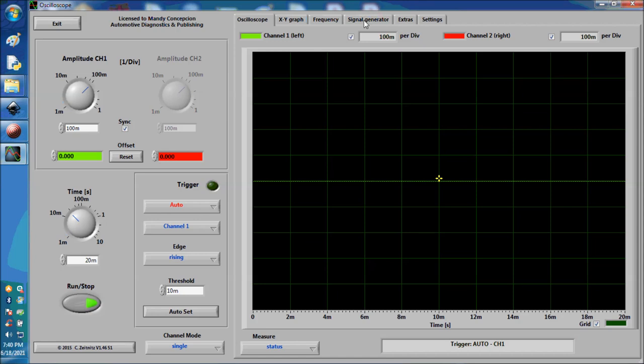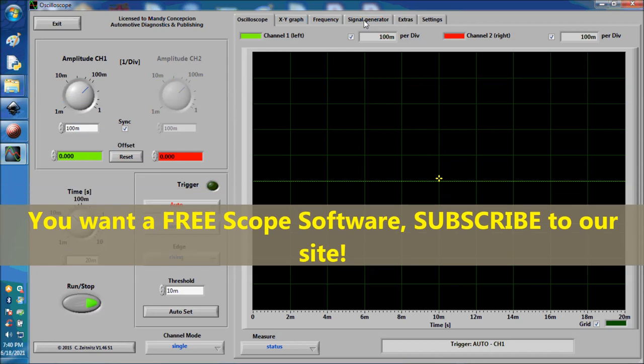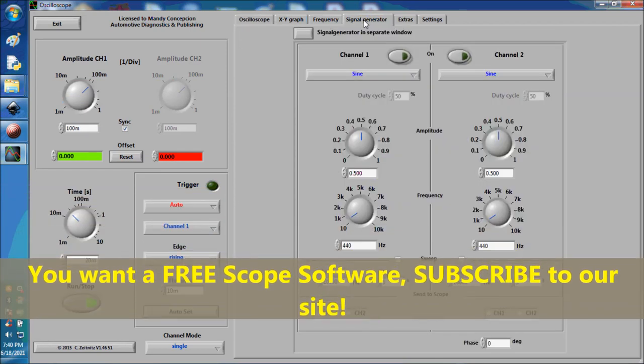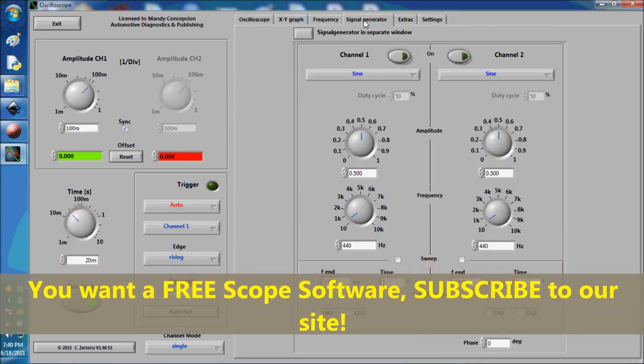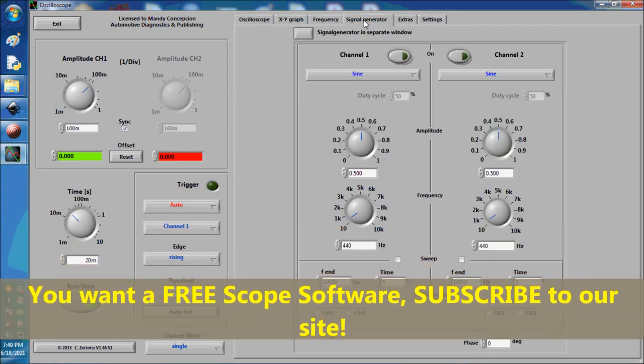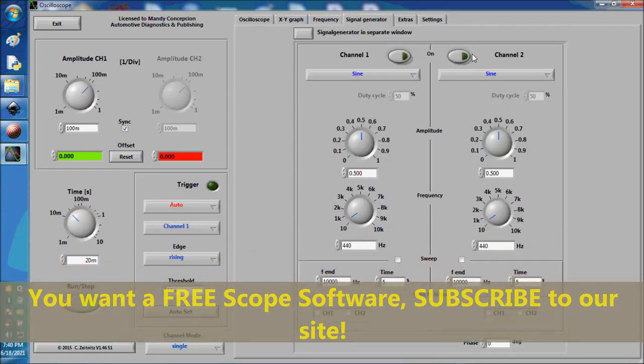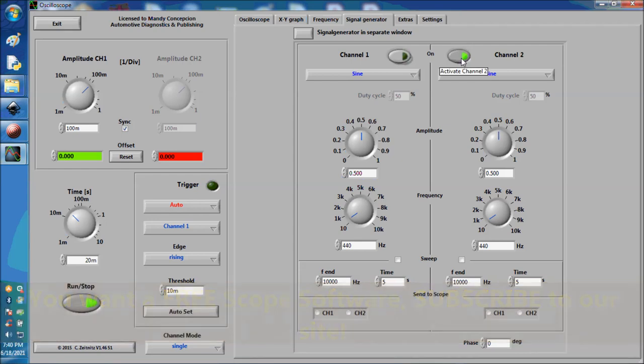This is our oscilloscope screen, an actual working oscilloscope for those who haven't seen our previous videos. Now we're going to go into the signal generator and start signal generation. This is a 440 hertz signal.